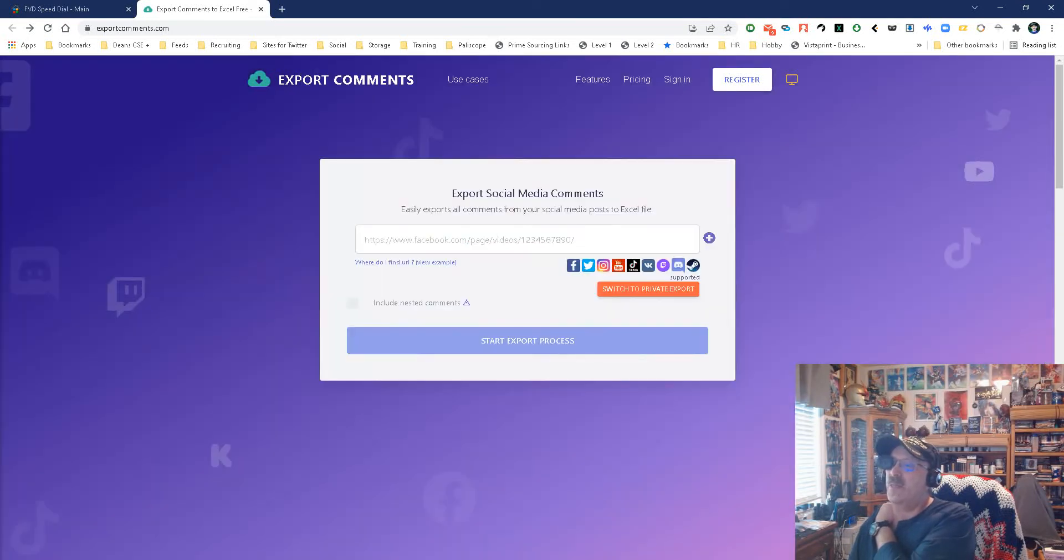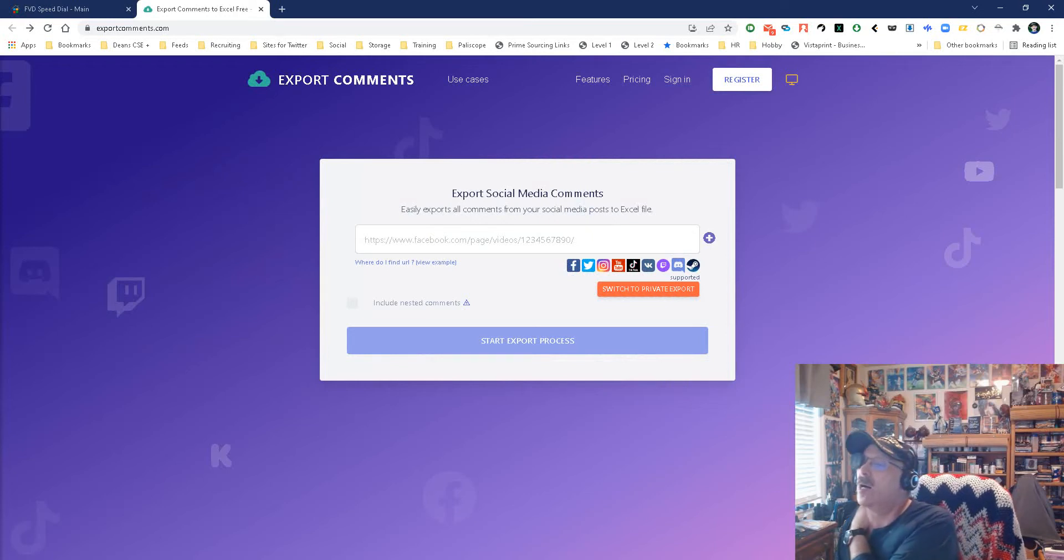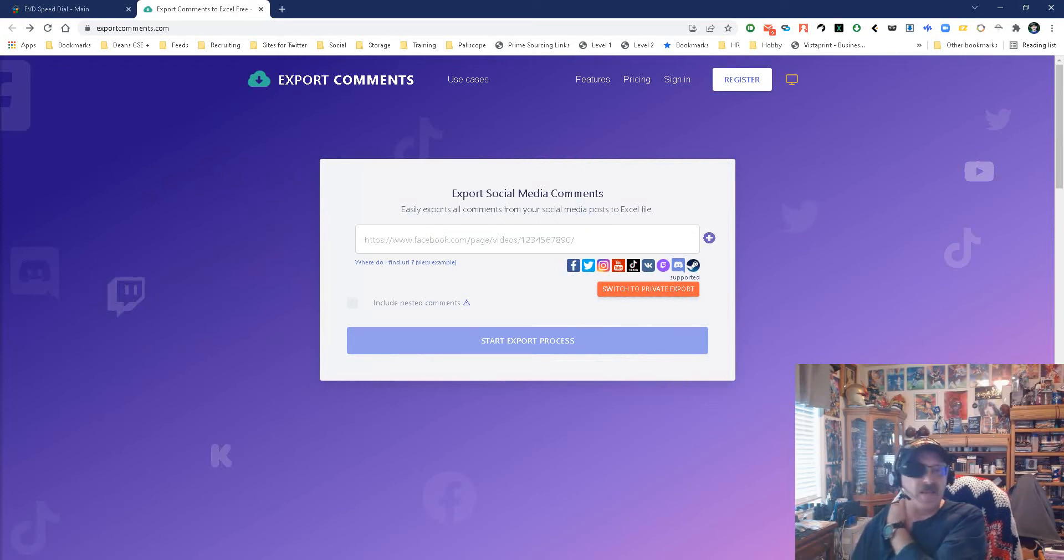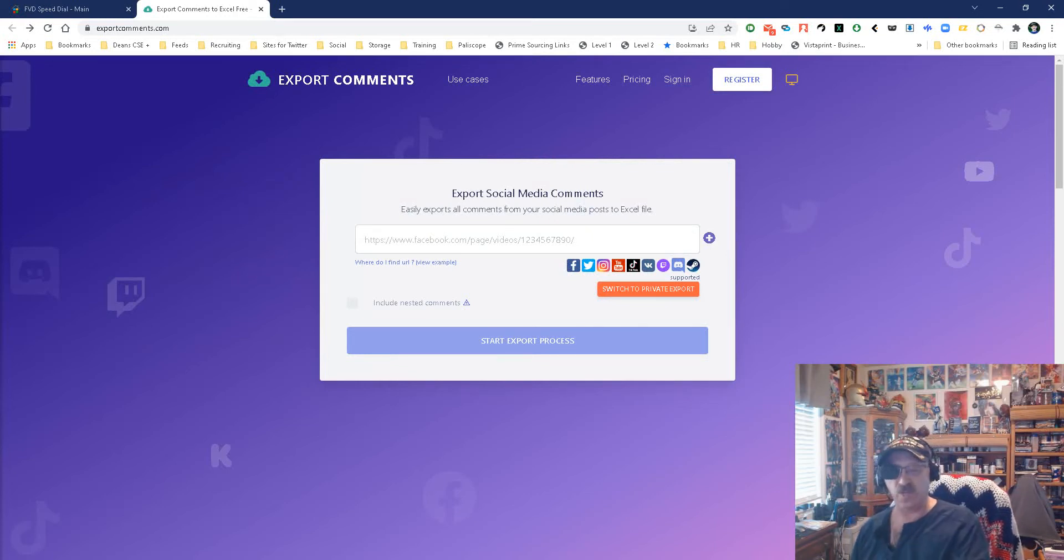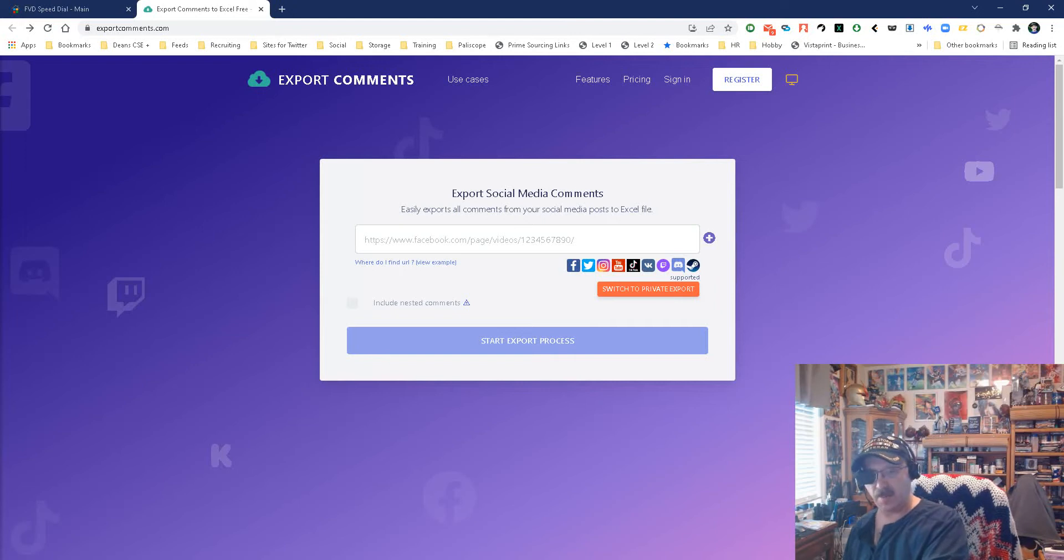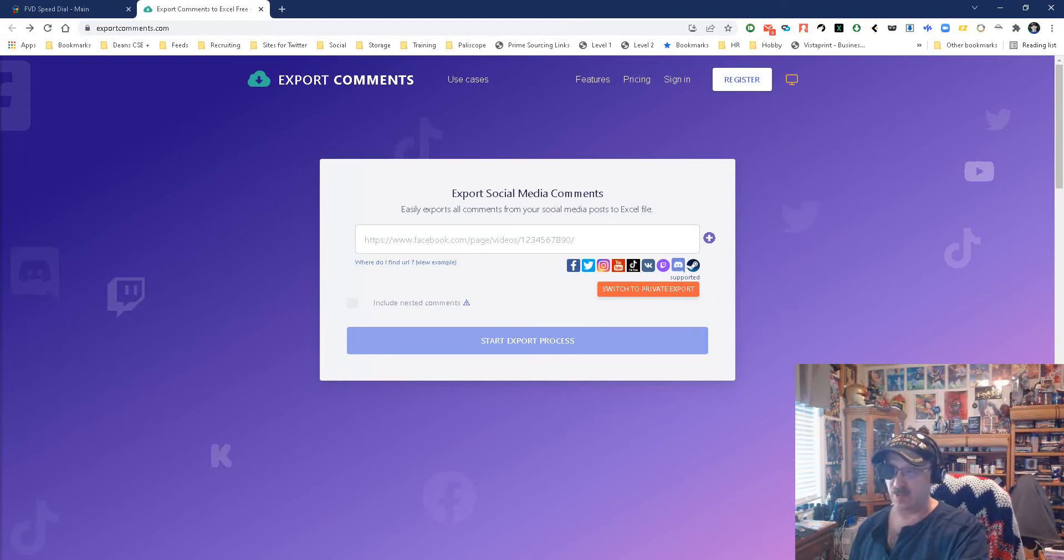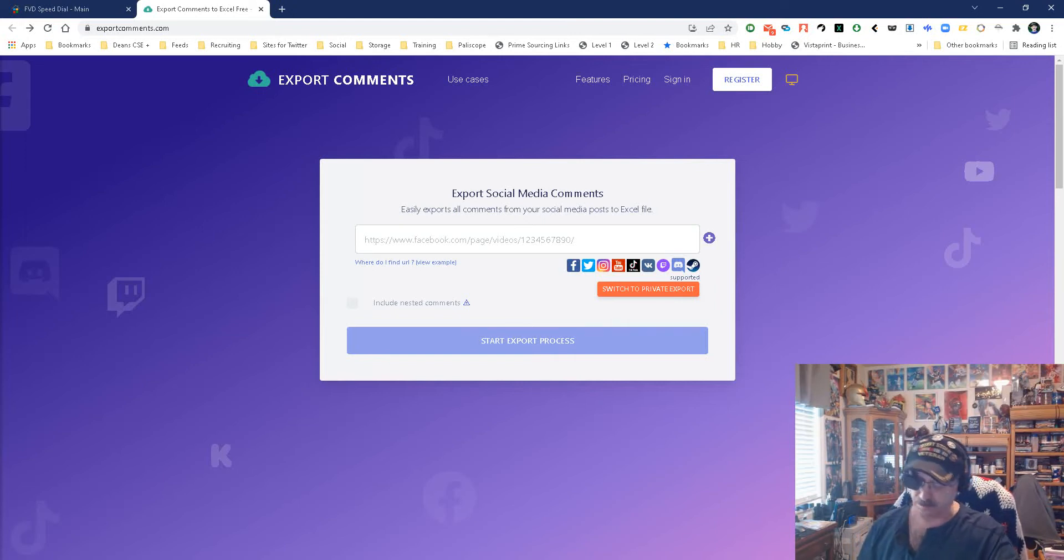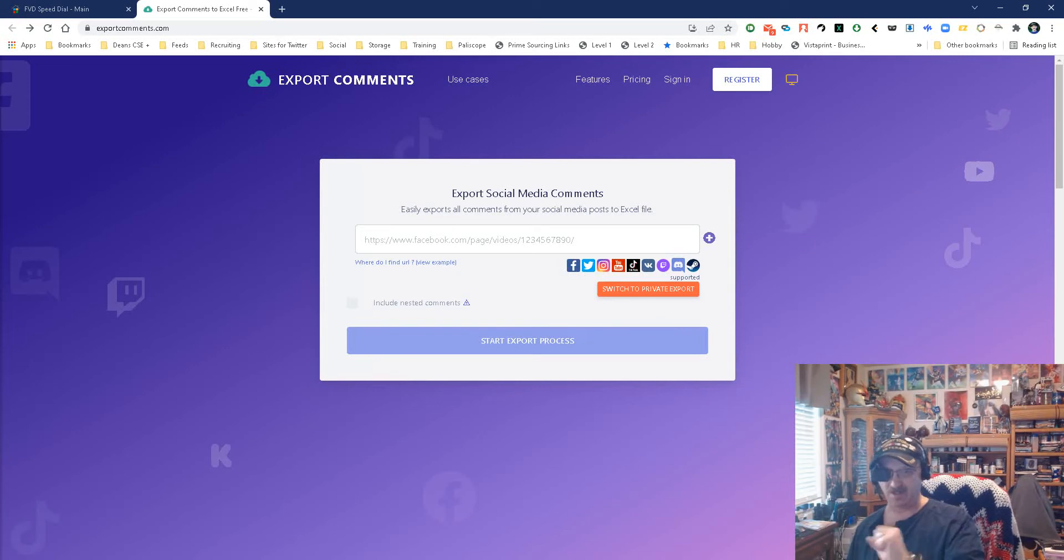And basically, you put that in there and it will allow you to download to an Excel spreadsheet who commented on it. Now, what you get, you're going to get the comment, you're going to get the username of the person who did it, as well as the URL of the person who did it. Now, why is this important? Well, let's think about it.